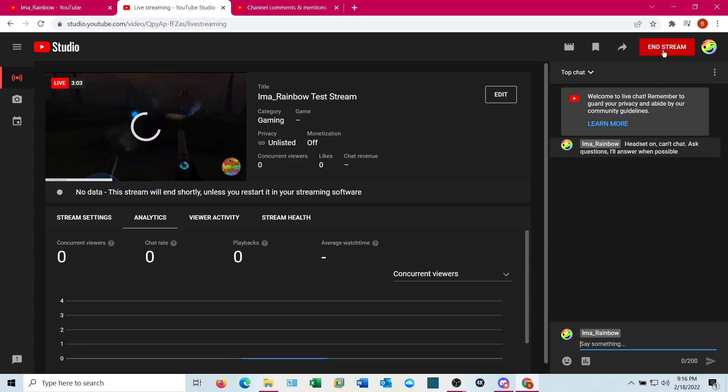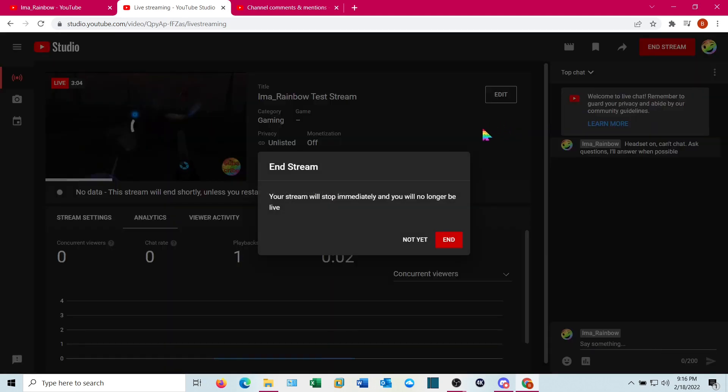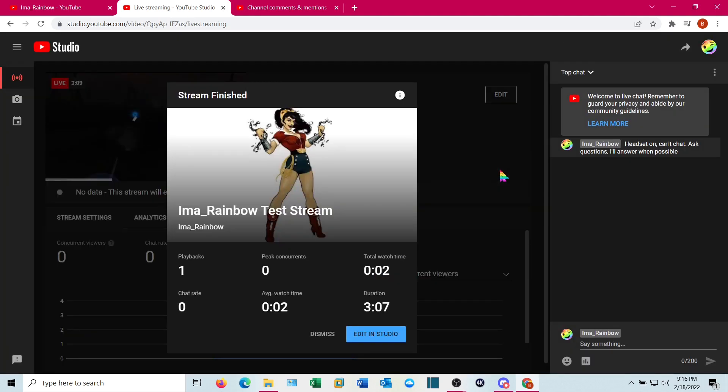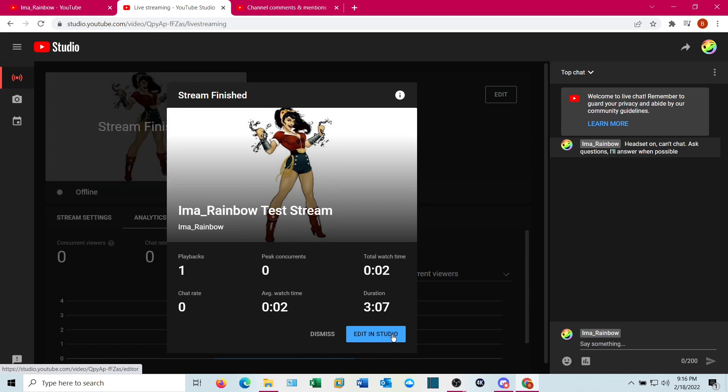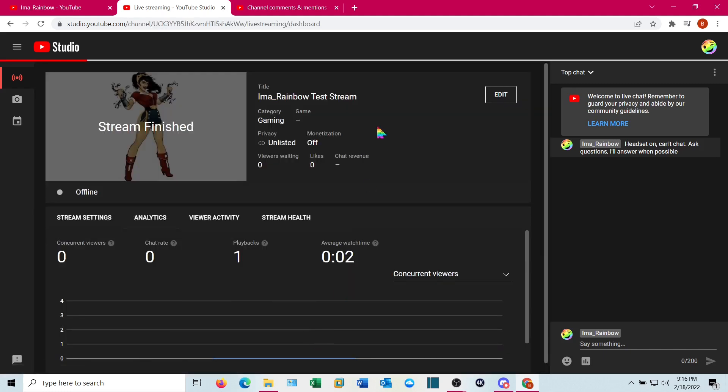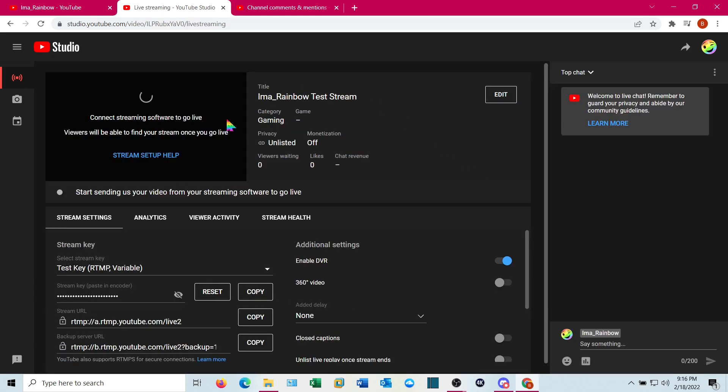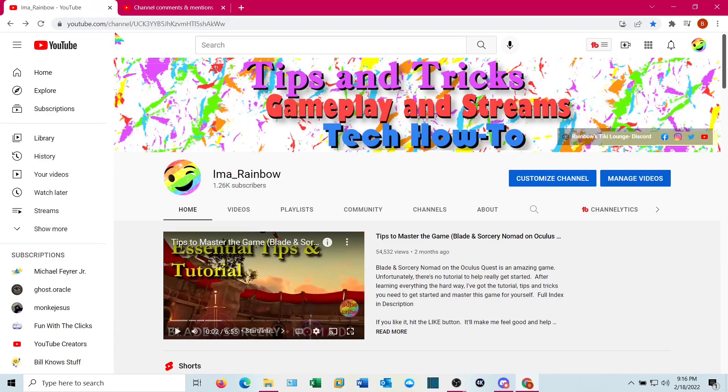I'll go ahead and hit end stream just because I want this. It'll say, go ahead, end it. It will pop this up. It will give you the opportunity to jump into studio and edit. That's a separate subject, but you can edit it there. Or you can just go ahead and dismiss, which is what I'm going to do. And it will pop this back on. This is the default one that we selected and it's just waiting for a connection. Let's go ahead and close this out.